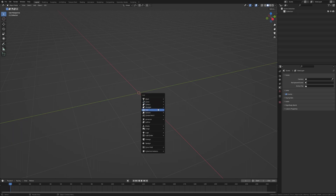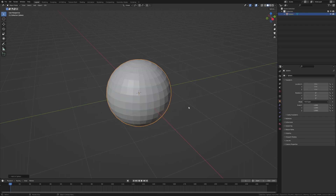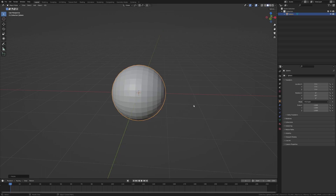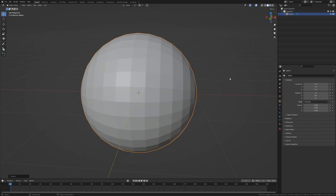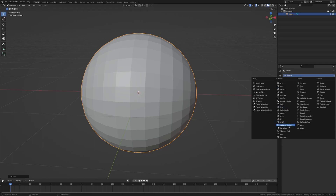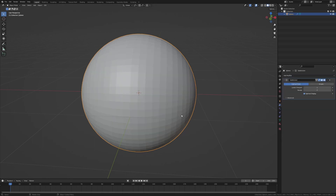I'm going to add in a mesh UV sphere and rotate it on the Y-axis by 90 degrees. Then I'll take this UV sphere, go into the modifier properties, add in a Subdivision Surface modifier, and set that to level 2.